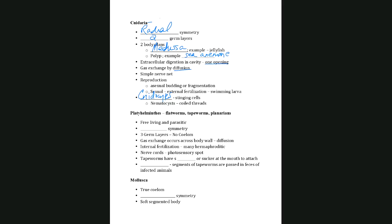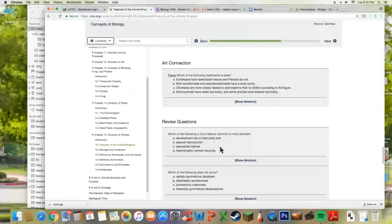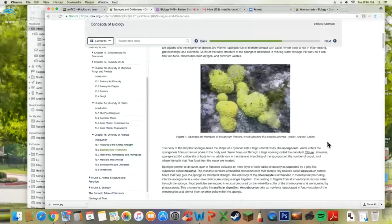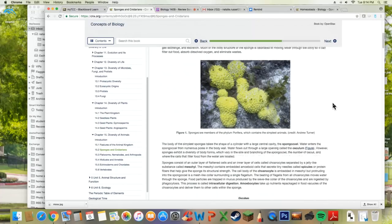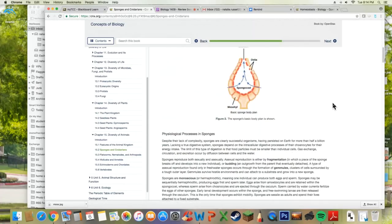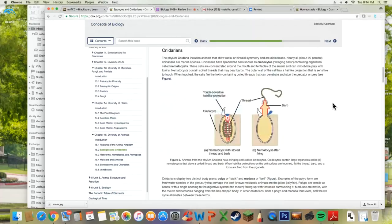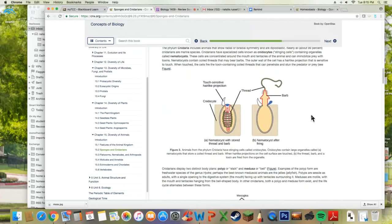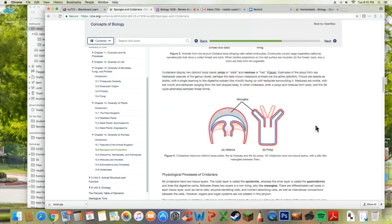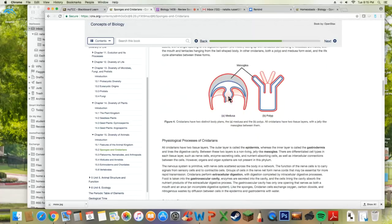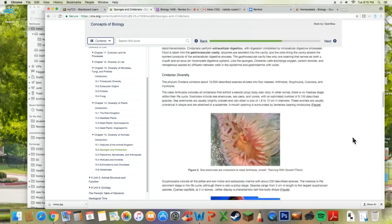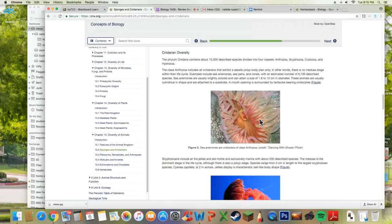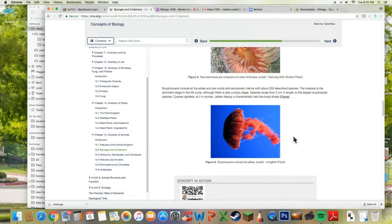Looking at images: the sponge is the simplest organism — water comes in through the pores and out through the osculum. For Cnidaria, here is the cnidocyte stinging cell, and the two body plans: the medusa (like a jellyfish) and the polyp (like a sea anemone).